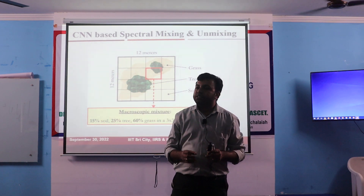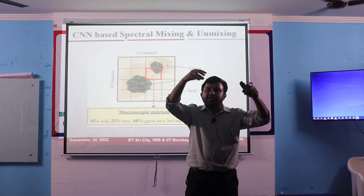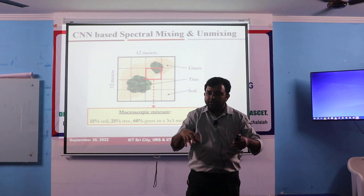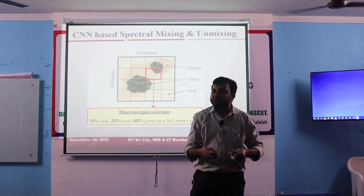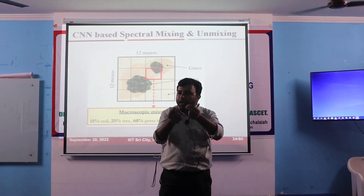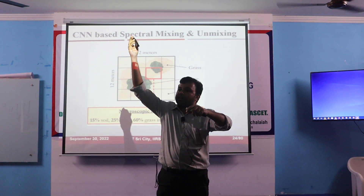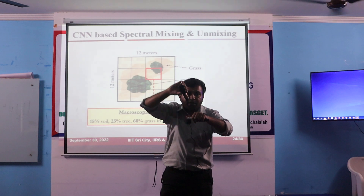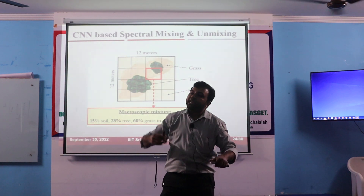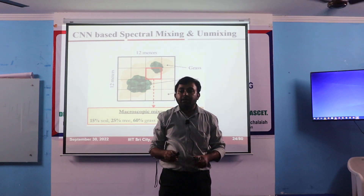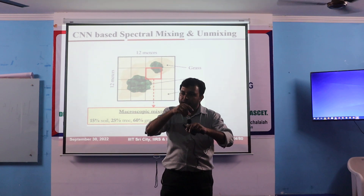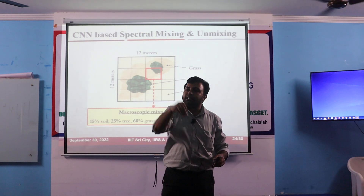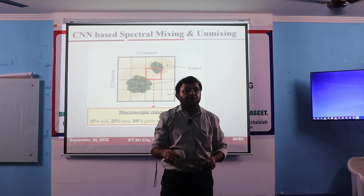But what will happen if the materials are very fine? For example, if I take some minerals, powder them and mix them together — this is called an intimate mixture. In intimate mixtures the particles are very close. The sun ray will hit on one material, then hit on another material, then another material, then go back to the sensor. So it will be spectra of material 1 multiplied by spectra of material 2 multiplied by spectra of material 3. This is like non-linear mixing.